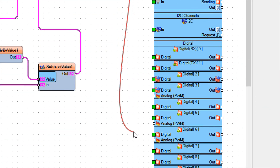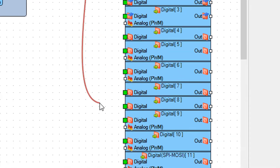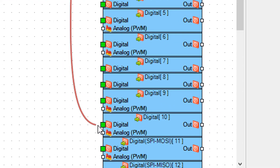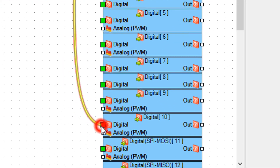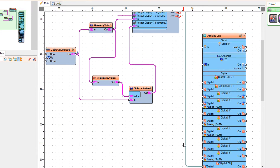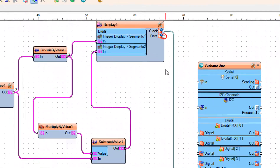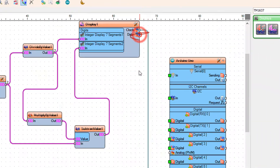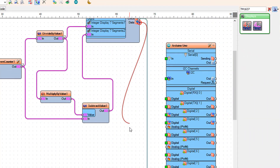Connect display 1 pin clock to Arduino digital pin 10. Connect display 1 pin data to Arduino digital pin 9.